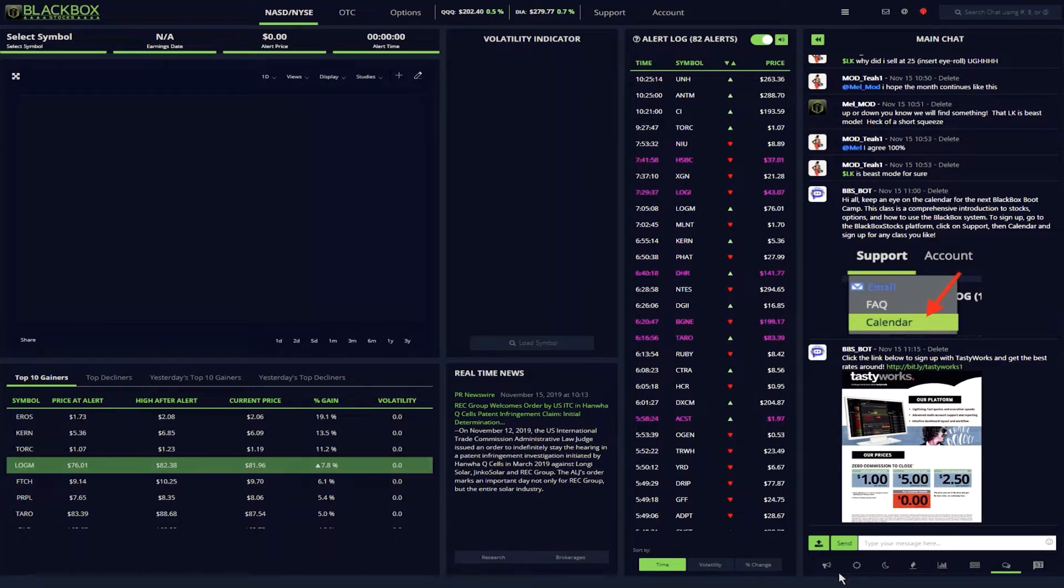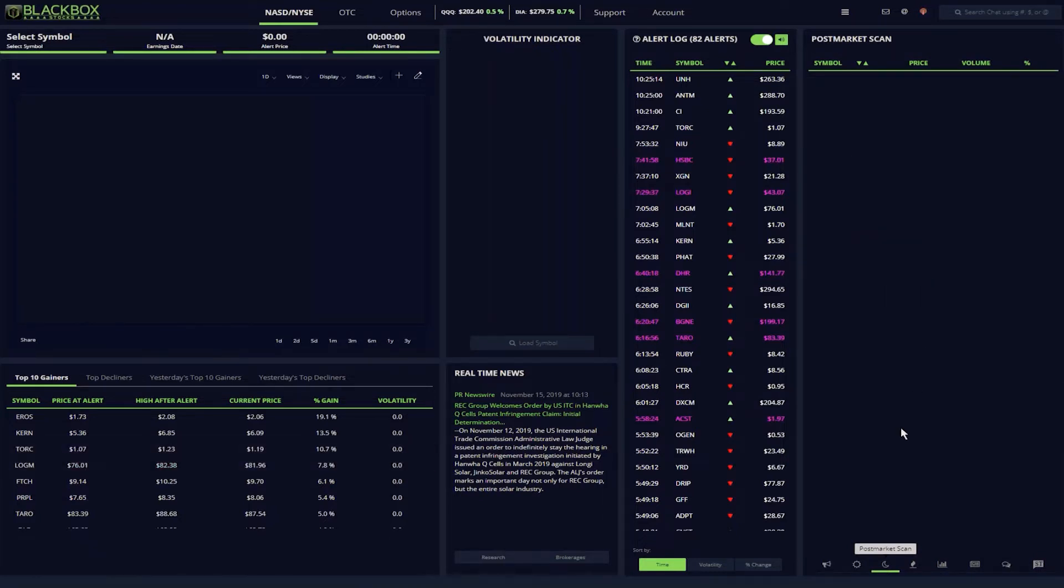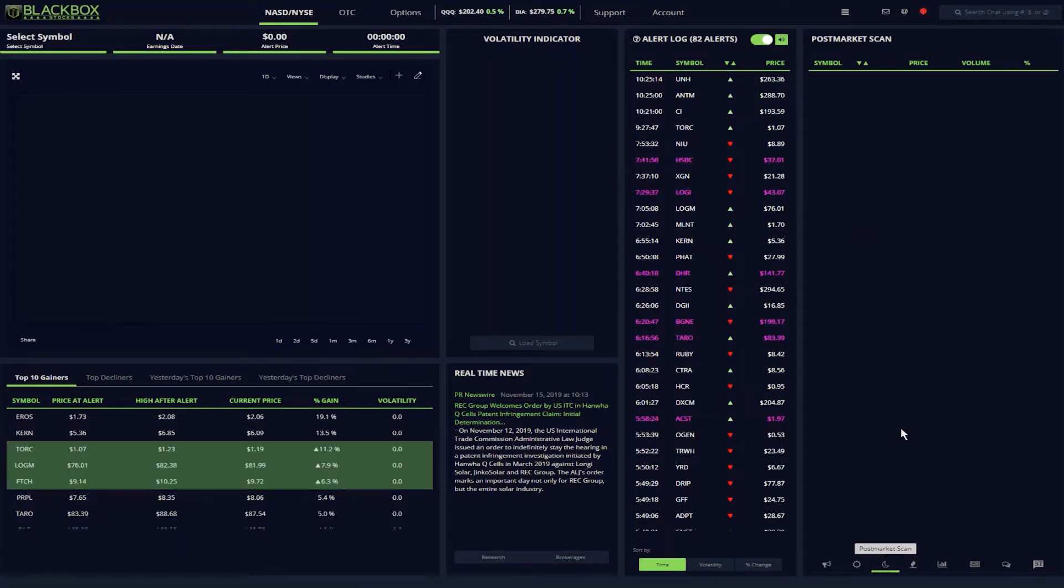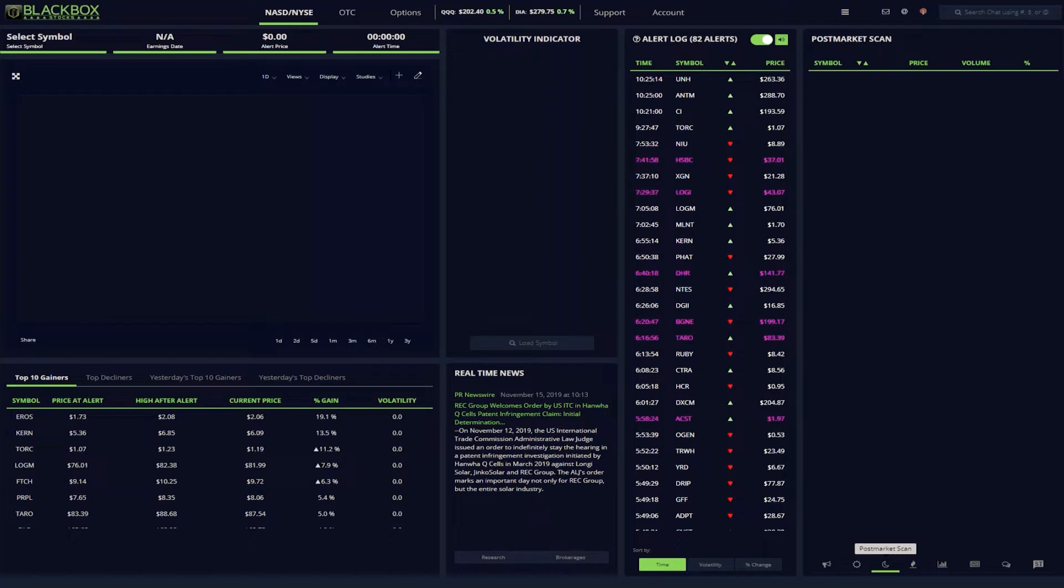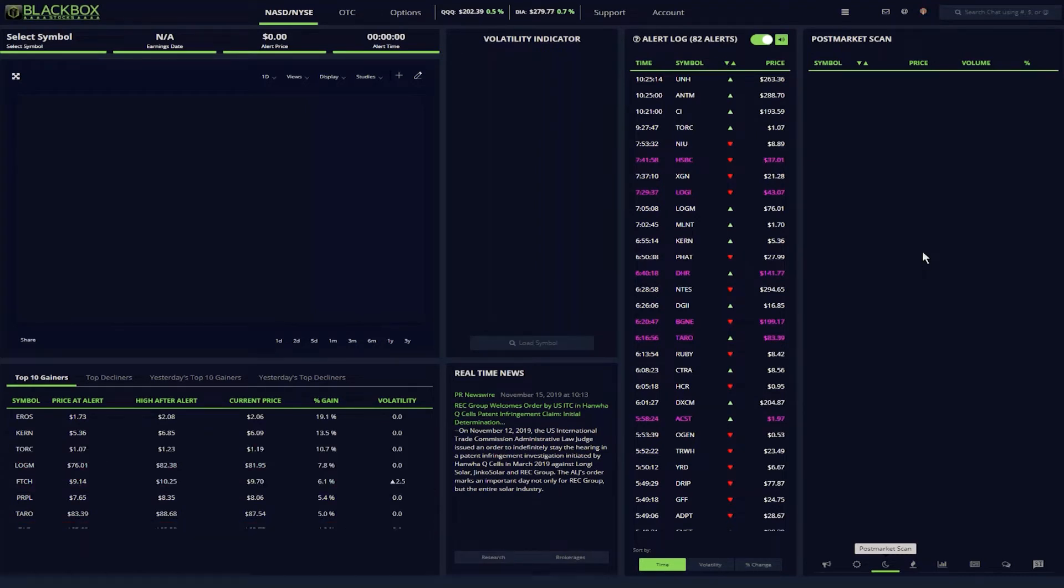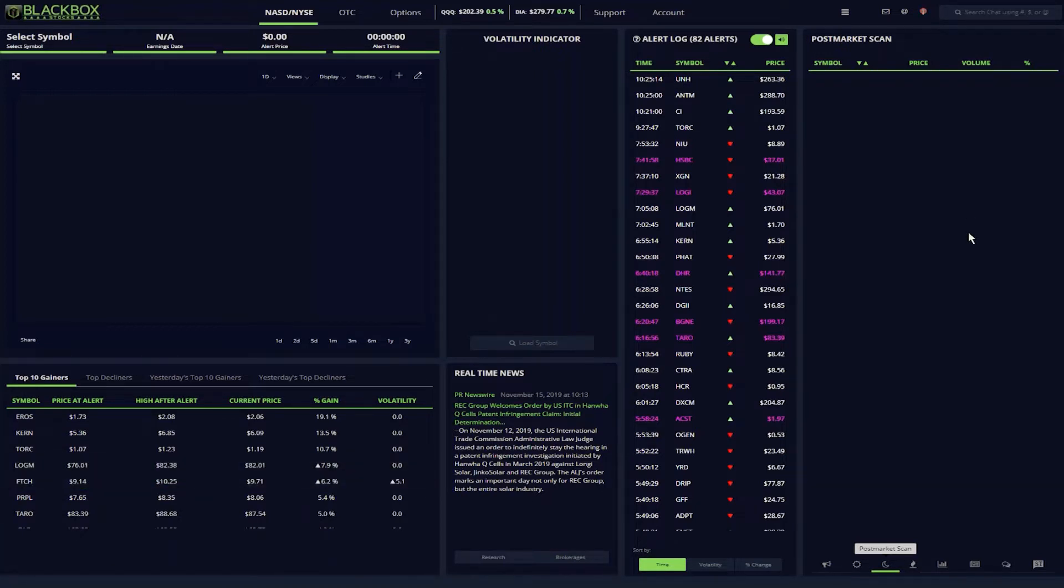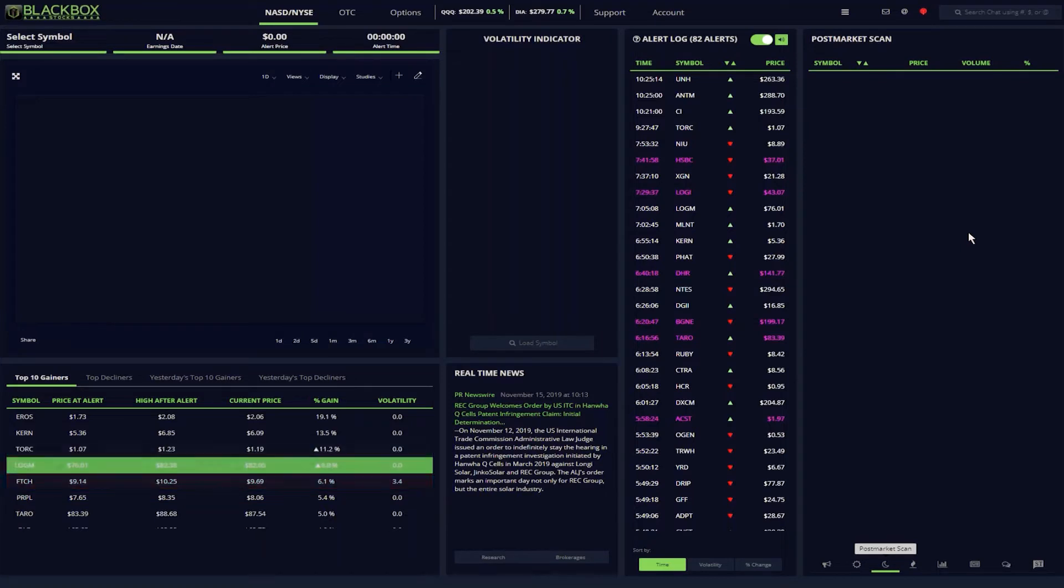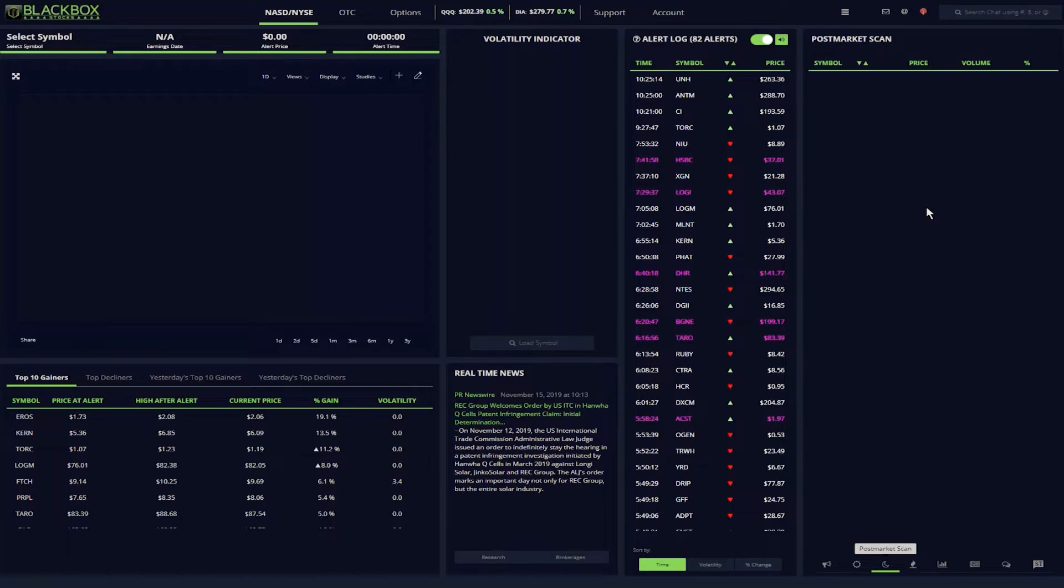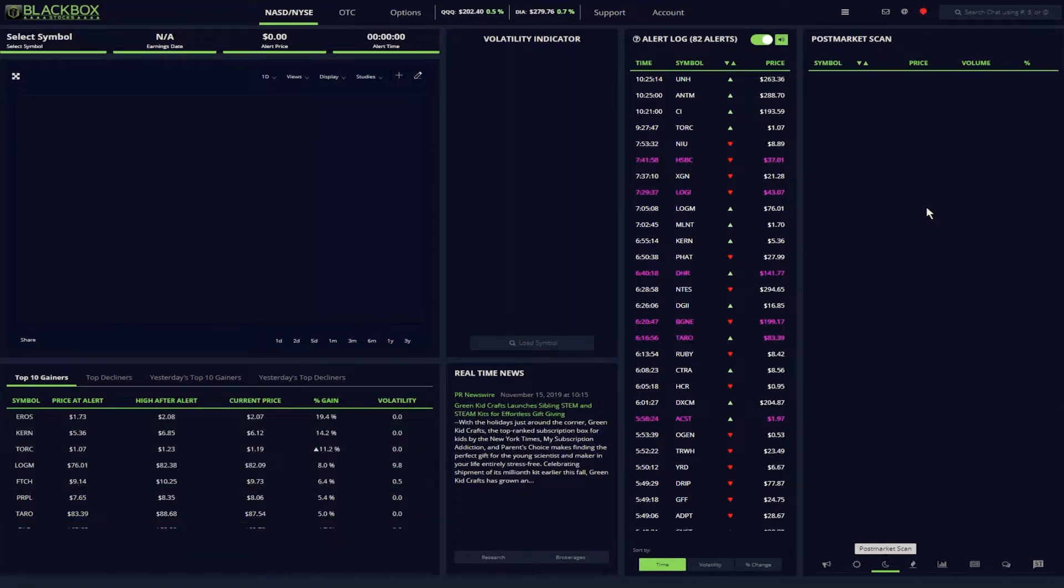My trading day actually starts the night before with the post-market scanner. It's not populated right now because we're showing you the system during normal trading hours, but this scanner gives me information specific to the after-hours trading session. The volume and percentage gain details are only for the after-hours timeframe, so it enables me to quickly narrow down thousands of tickers just to those making big moves. The post-market scanner is the beginning of my watch list for the next day.